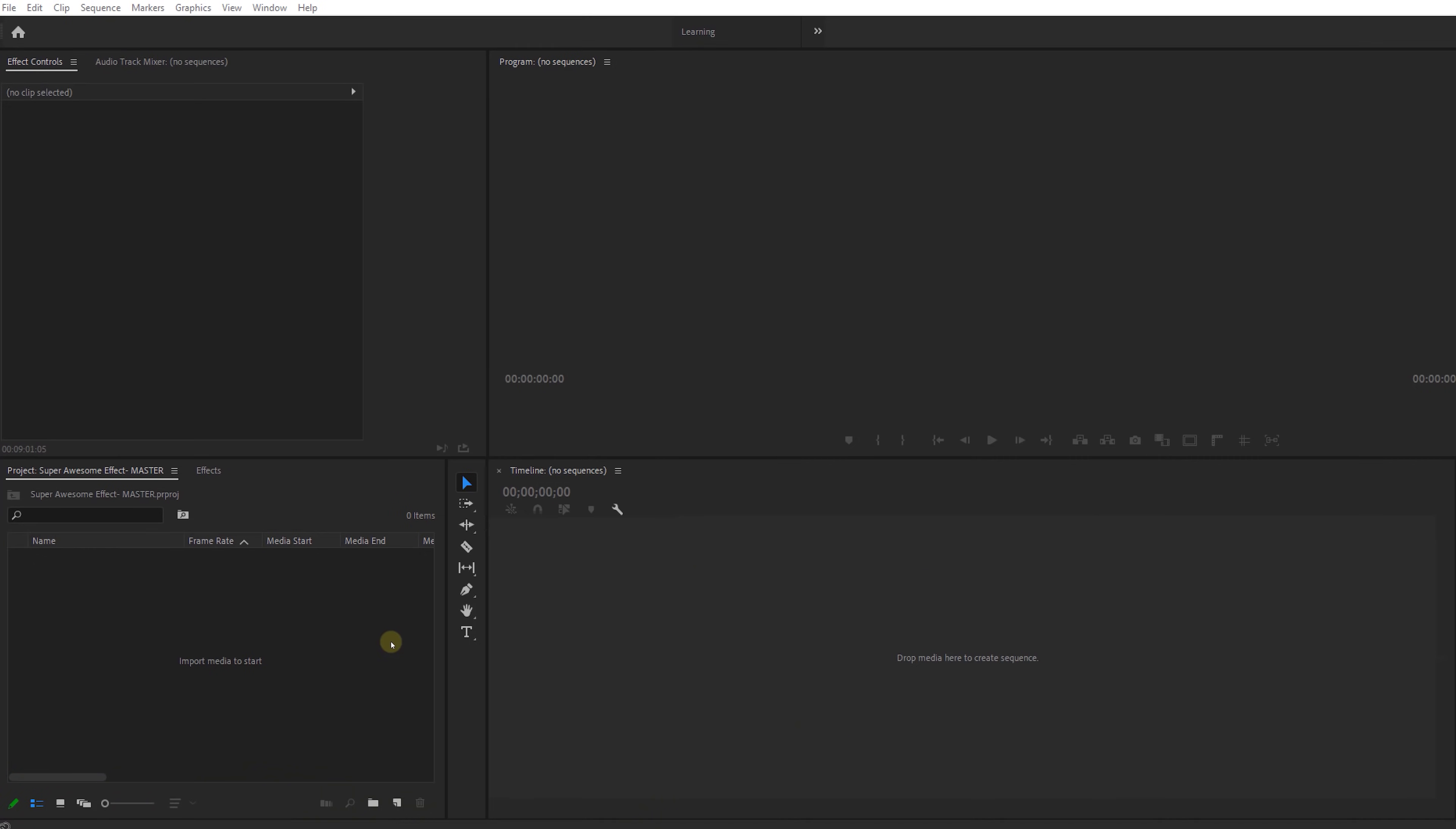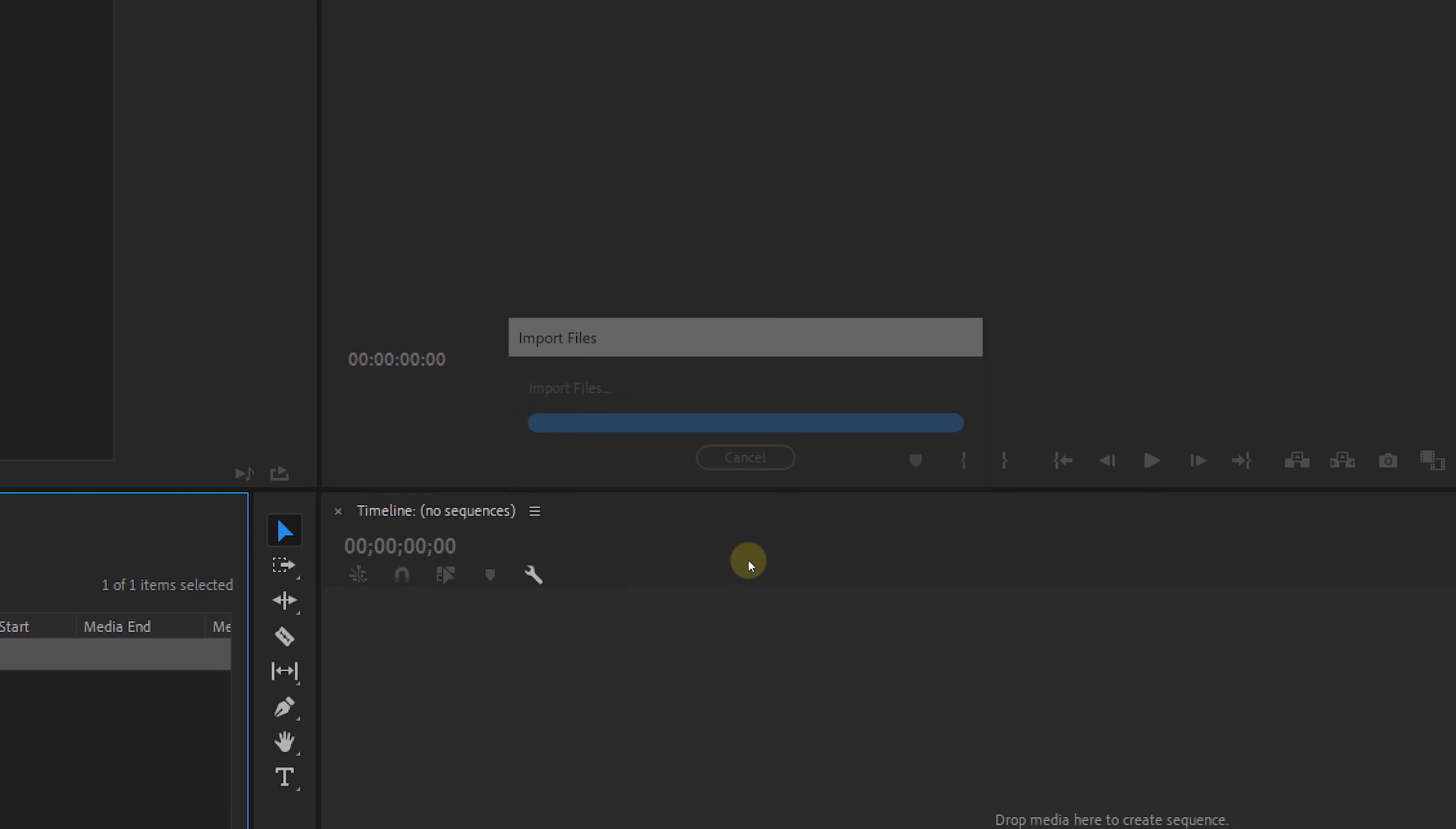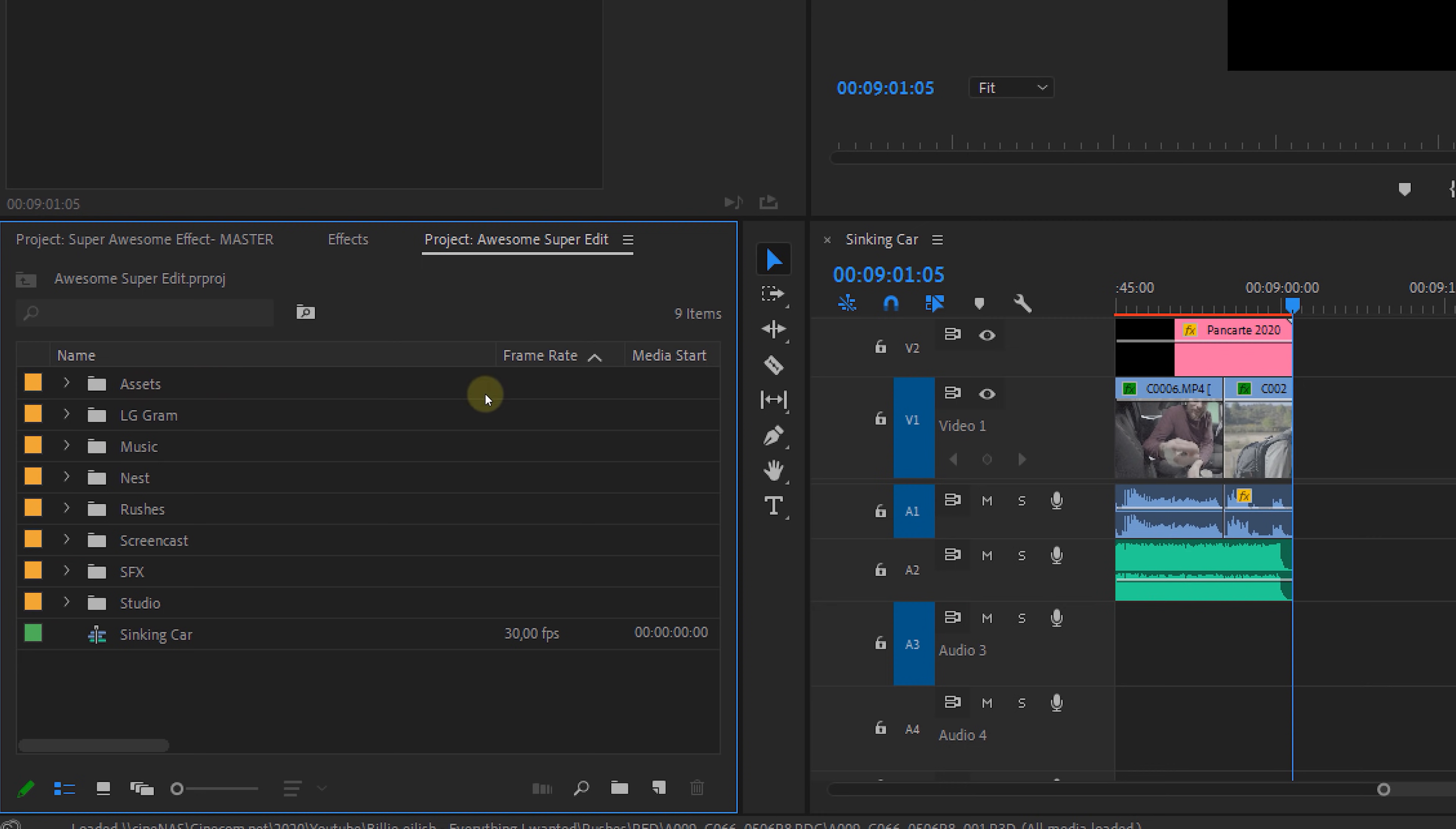Feature number two, we all know that we can import an existing project file into Premiere. But did you know that you can also choose to import this as a shortcut? Well, this basically creates a shortcut in your project to another project. You can open that up and browse through it.